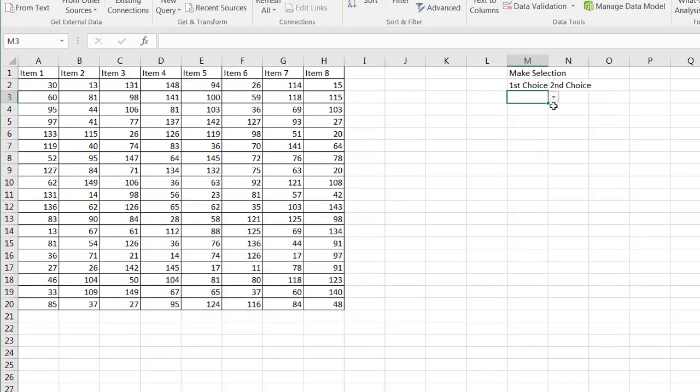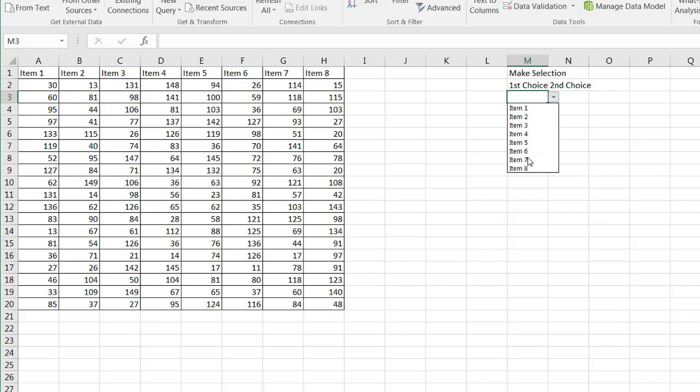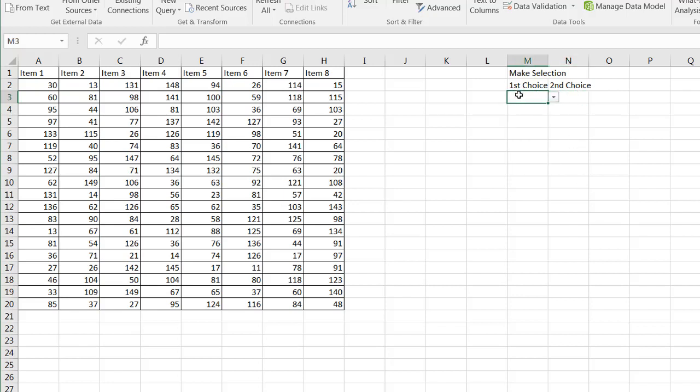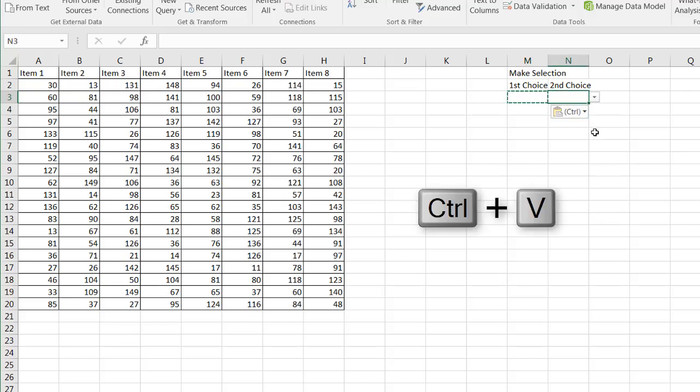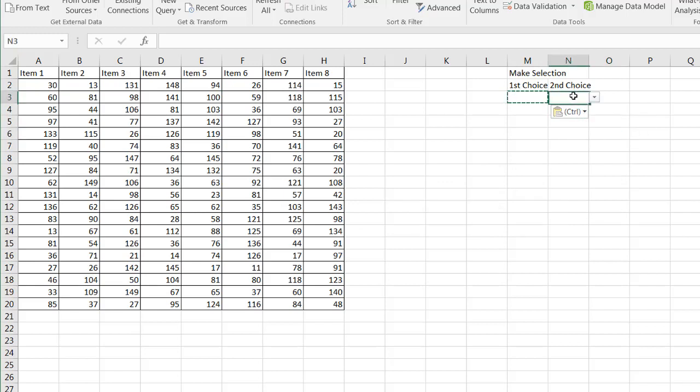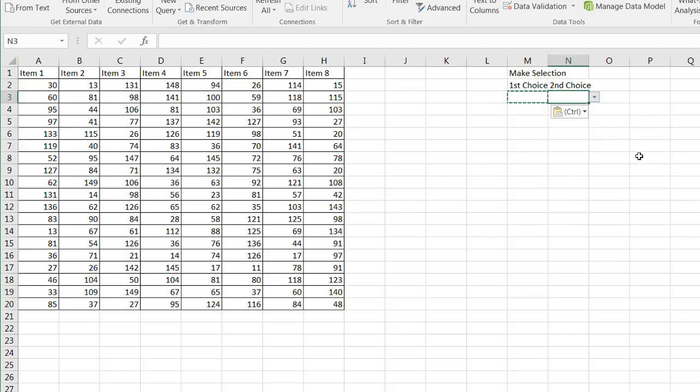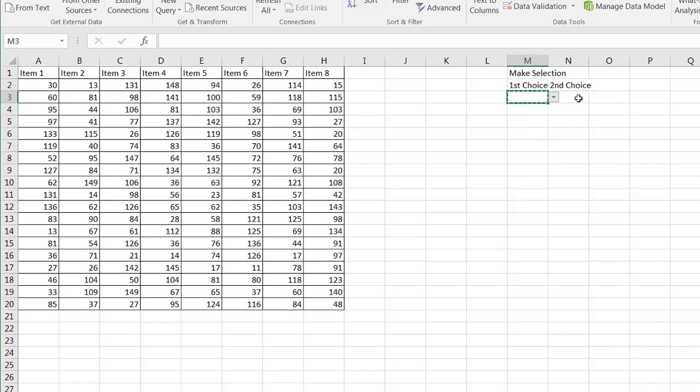And now you notice I have a dropdown here and I can select items one to eight. I'll do the same thing for here. But since I already created here, all I need to do is just press control C and then control V. And I've copied those set of attributes. So that's my dropdown there. Now I can select items one and then item two.